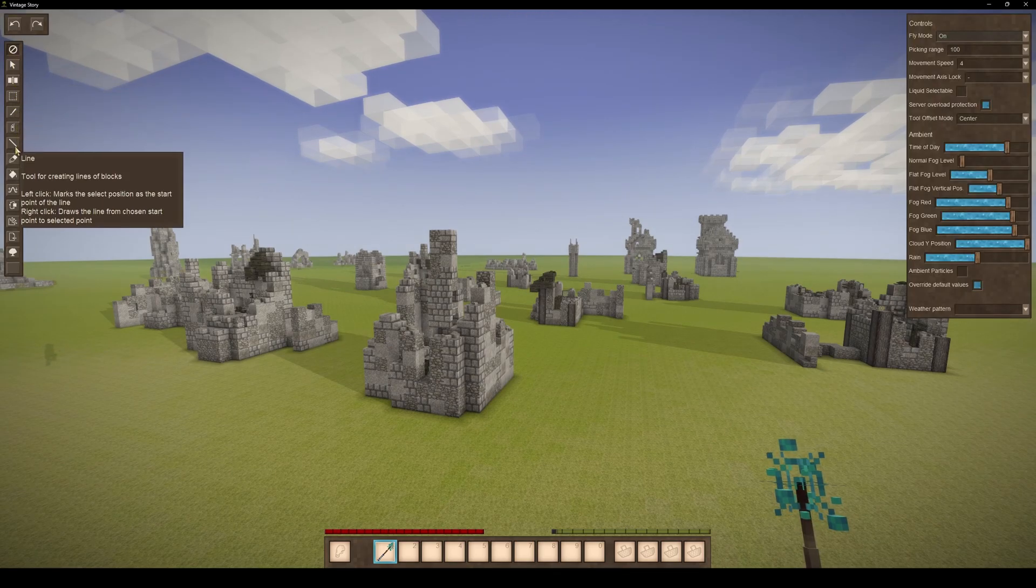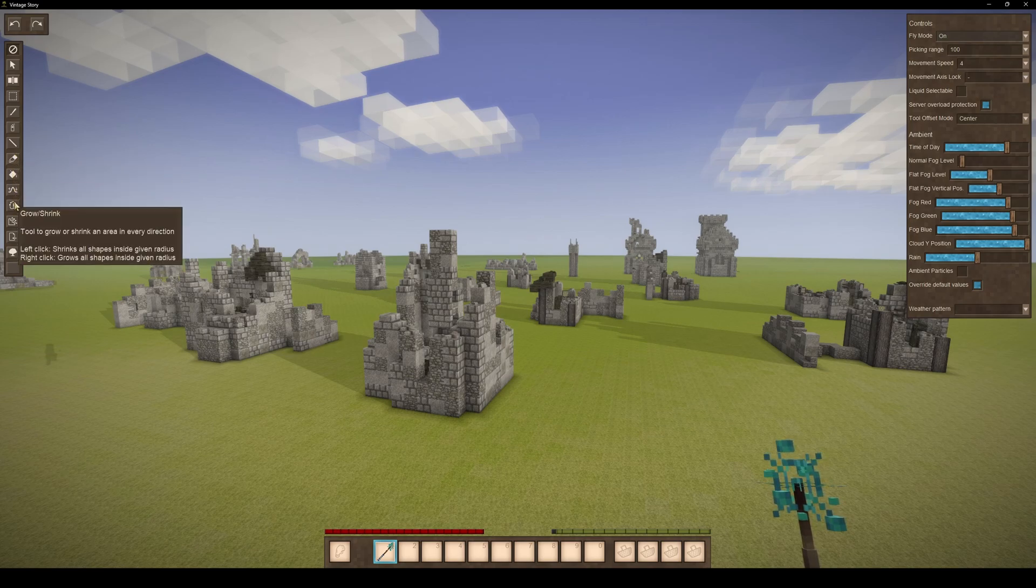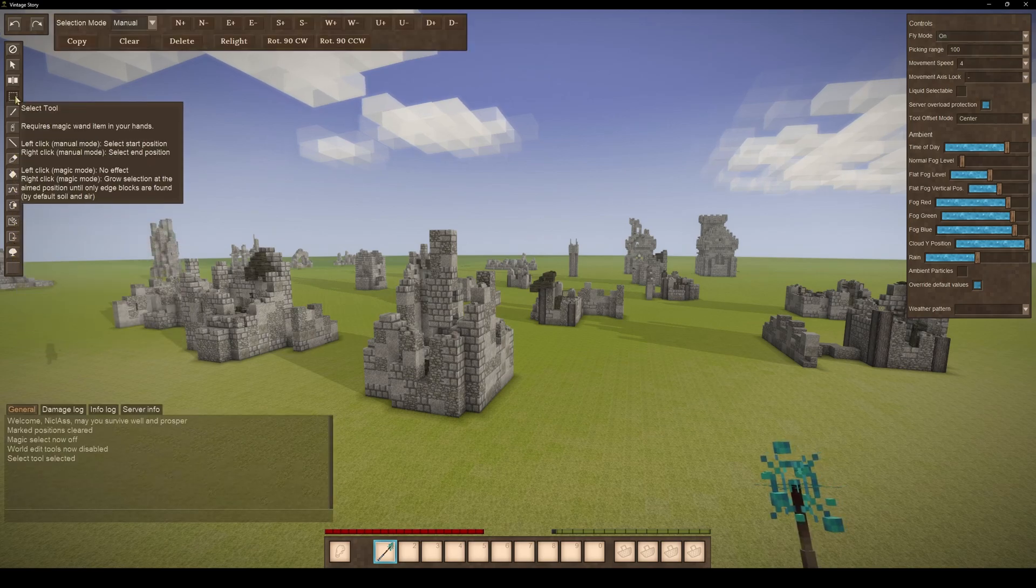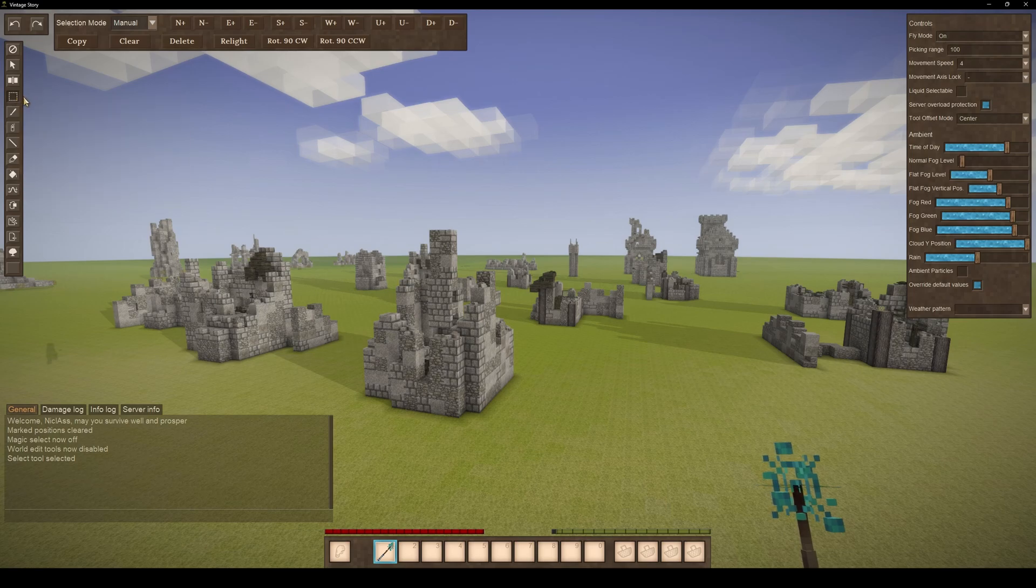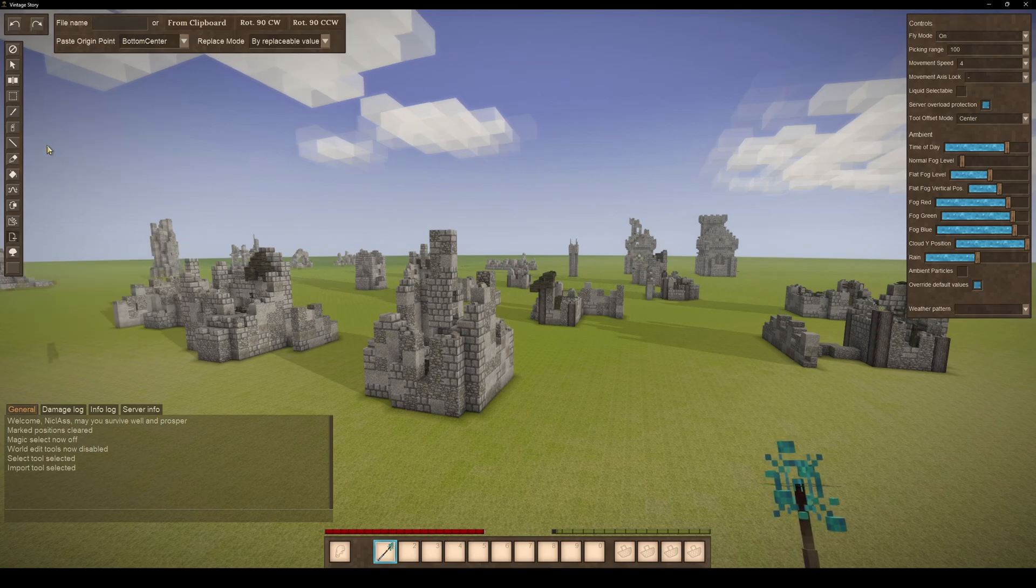On the left you can see a bunch of tools. We are looking for the select and import tool. By the way, if you messed up something, be sure to use the undo and redo buttons on the top left.